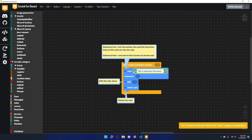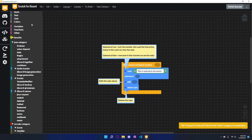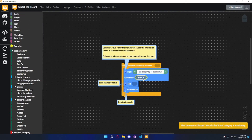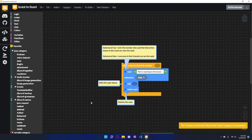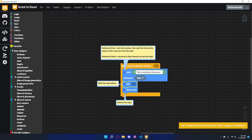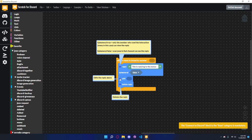The next model is replies. When a menu is clicked by a member, you can reply to the menu. In this case the content will just be 'this is replying to the menu'. There's a comment about ephemeral - if you set ephemeral to true (from the logic section), then only the member who used the interaction can see the reply. Interactions are any kind of message components, like menus and buttons. If it's false, then anyone can see the reply.